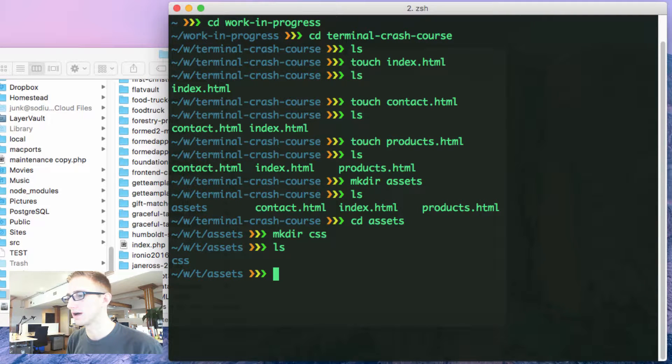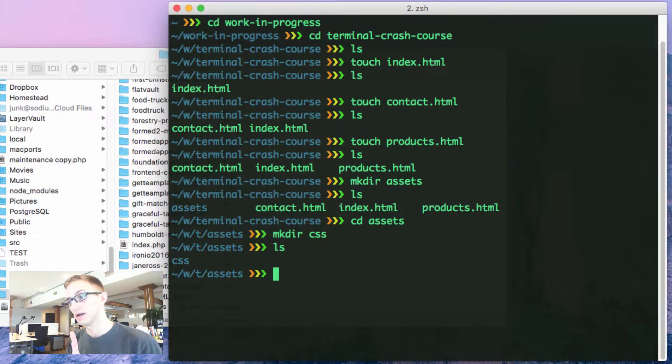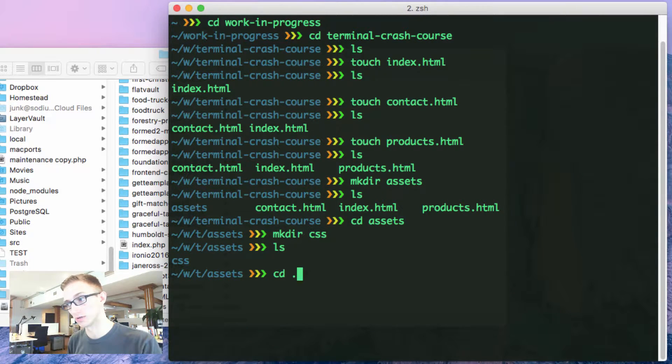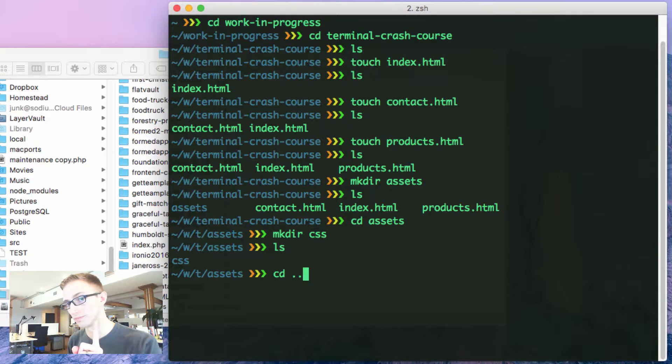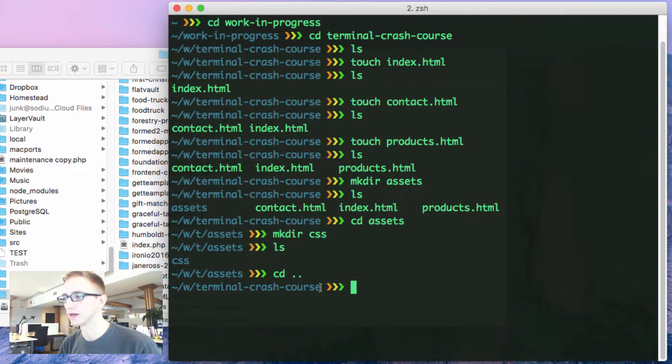If I change directories and I'm going to go back up one directory, we'll do cd dot dot. Dot means I'm in my current directory and dot again means go up one. I hit enter and now I'm back up to terminal crash course folder.